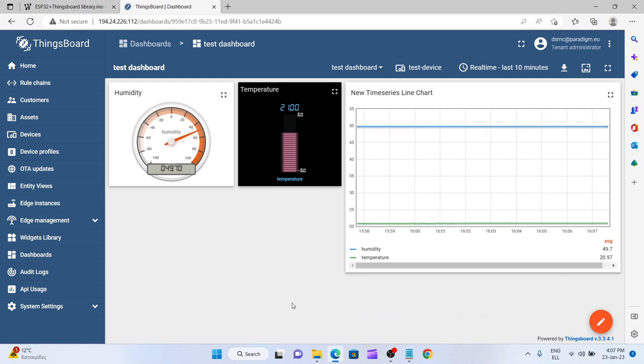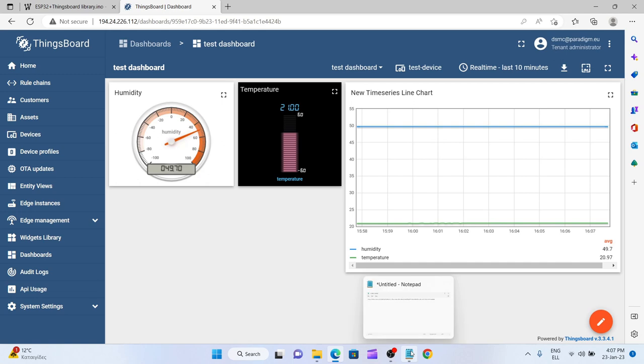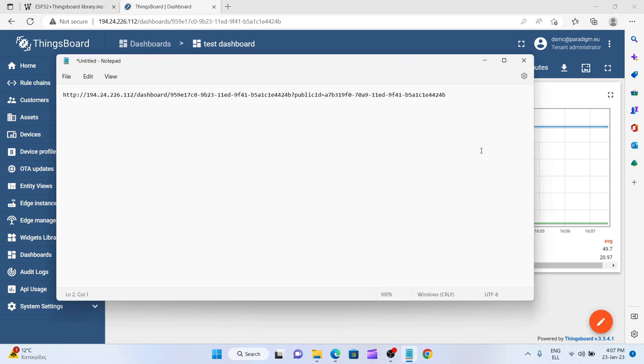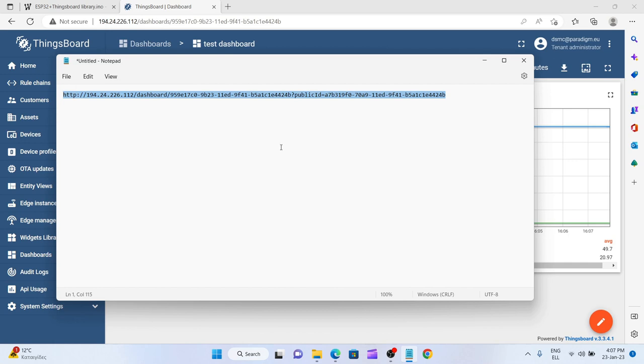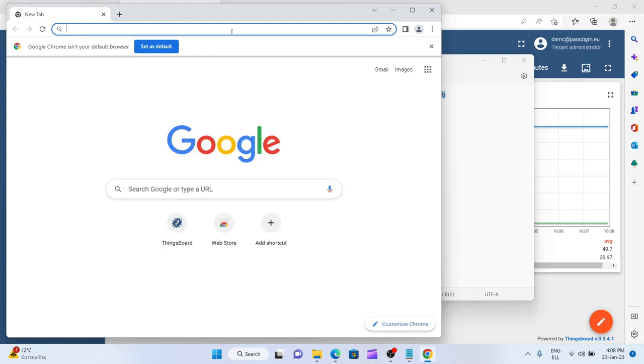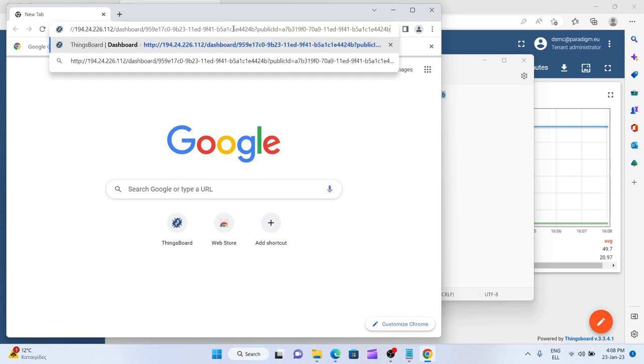There is one thing that I left for the end. You remember that earlier I copied this public dashboard link so that I can give it to others and give them the chance to see my measurements. But if I am going to paste this one in another window, let's say in Chrome,